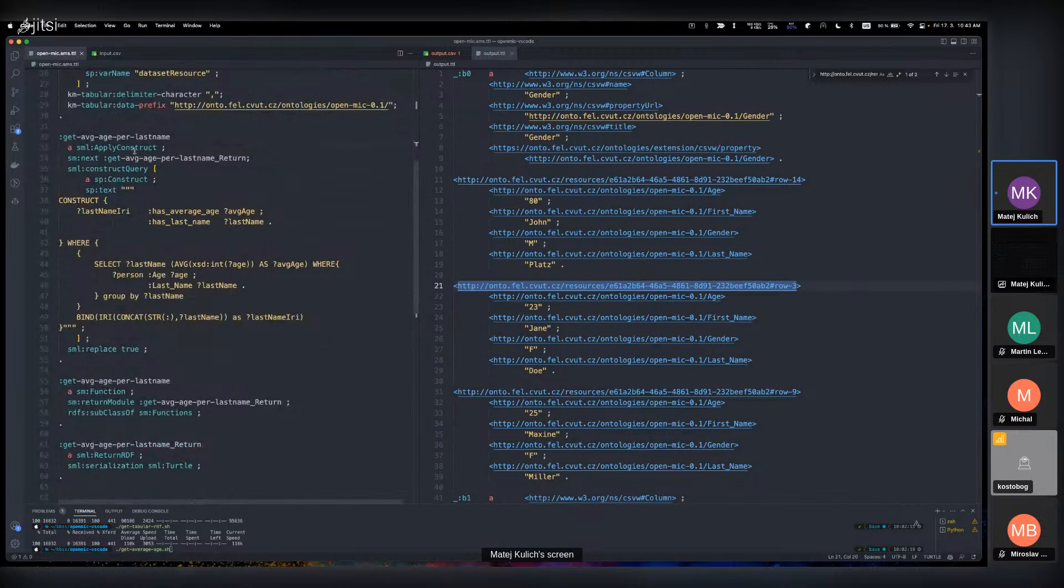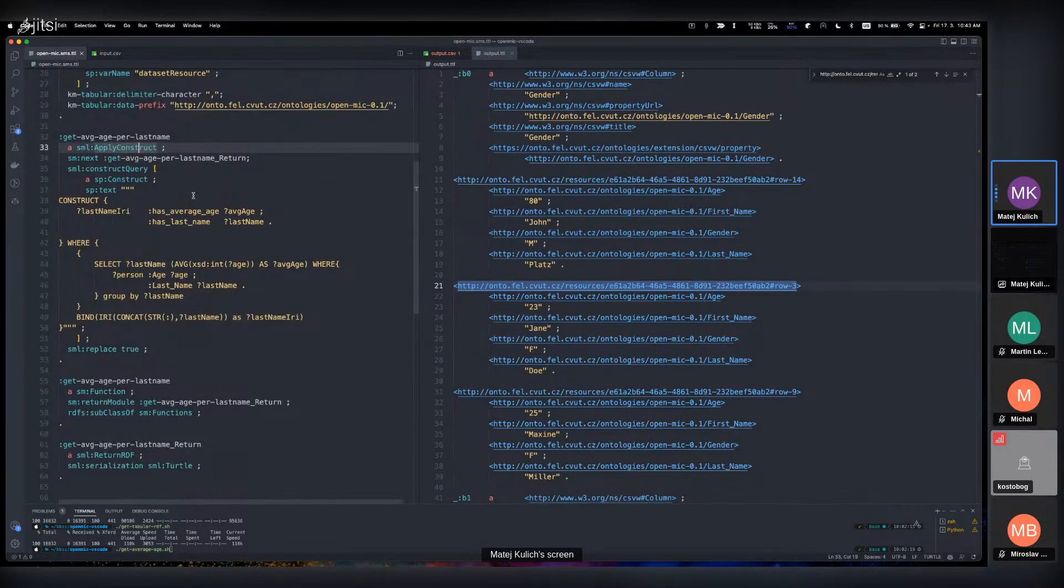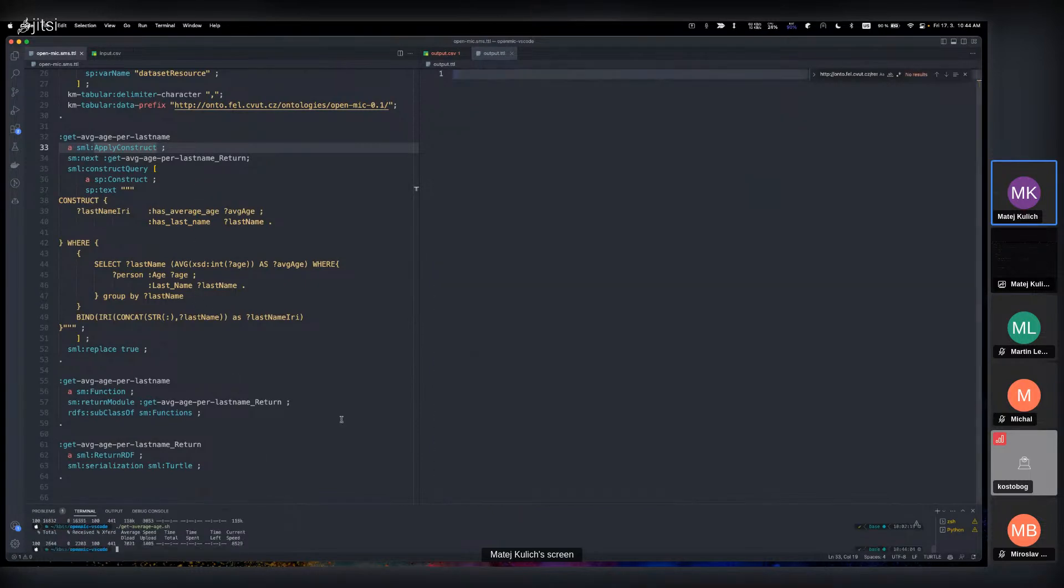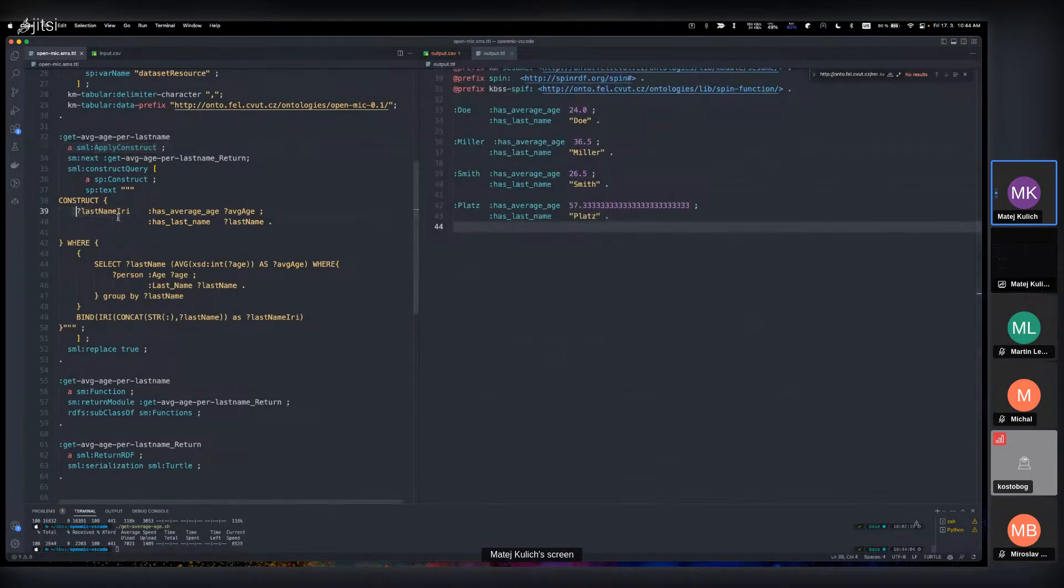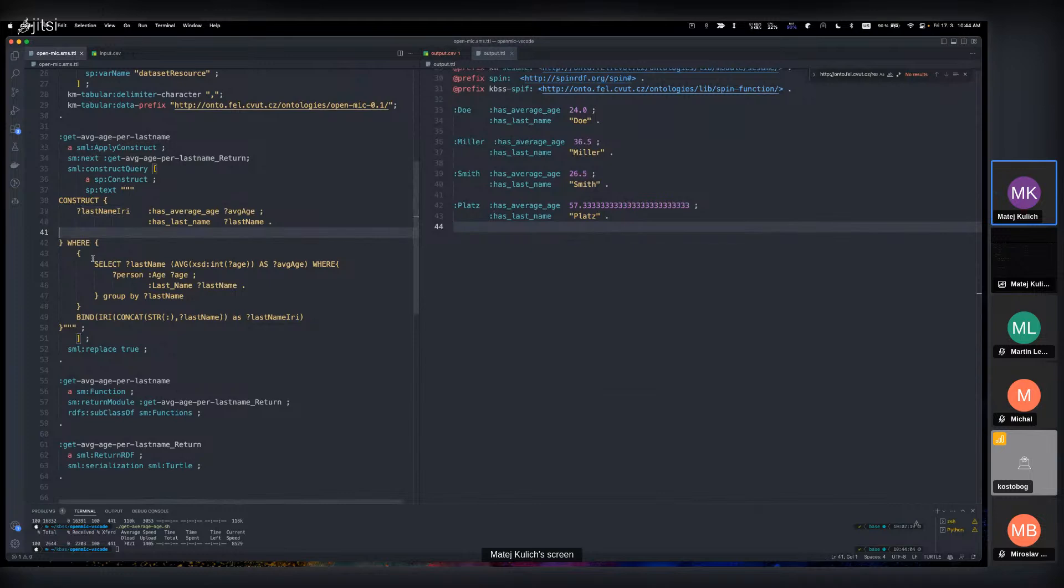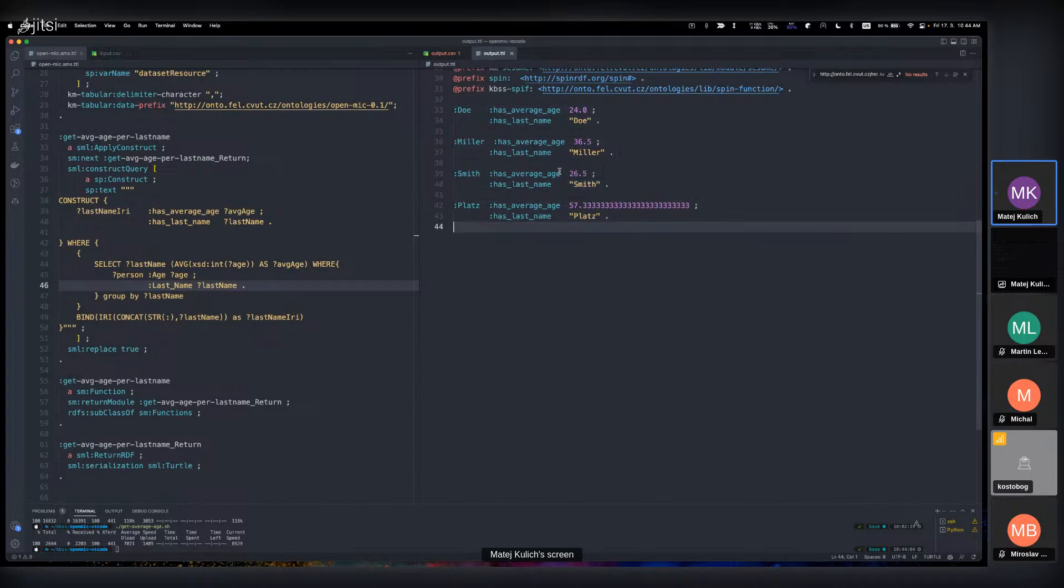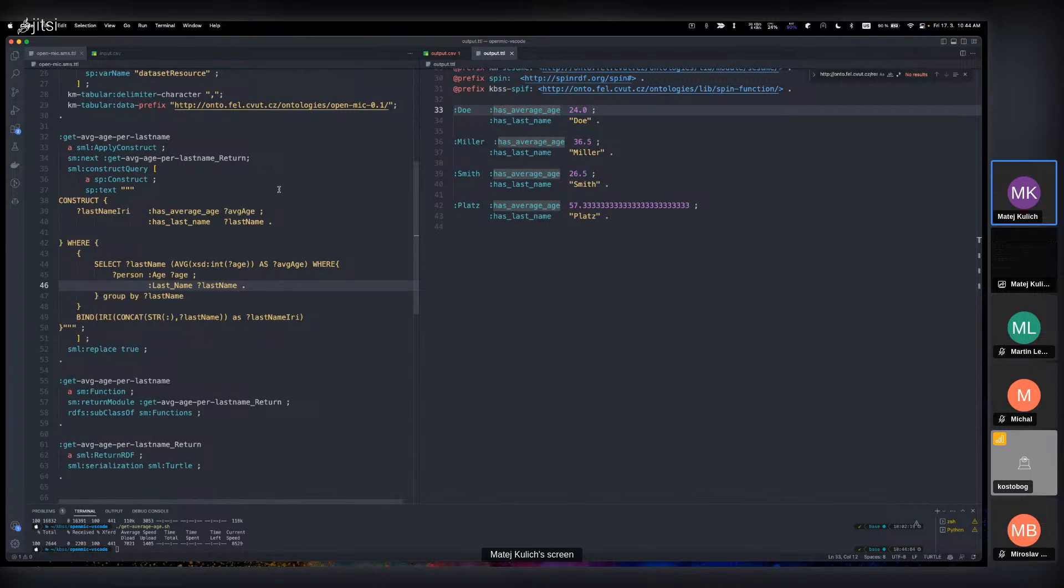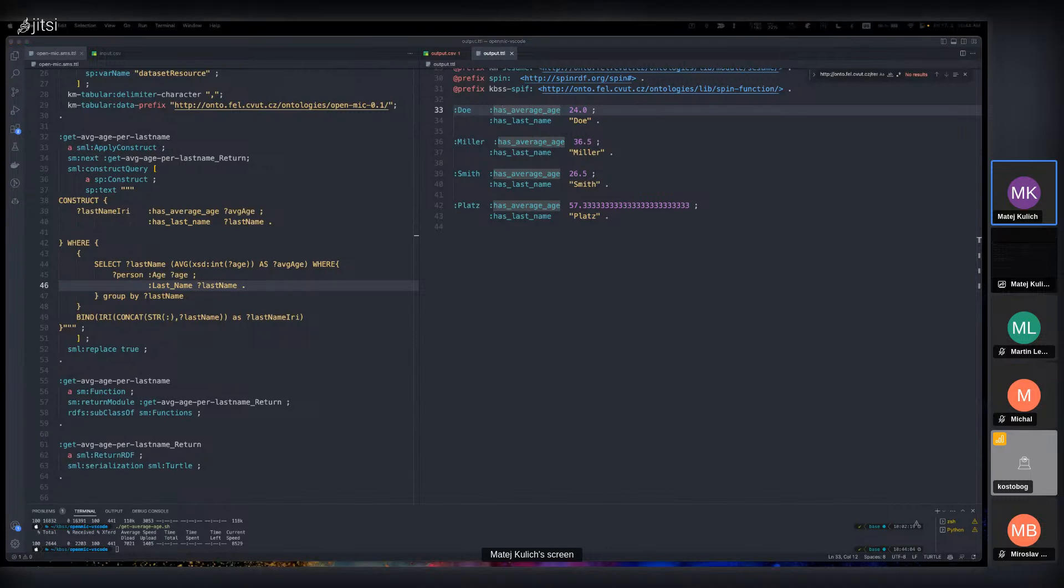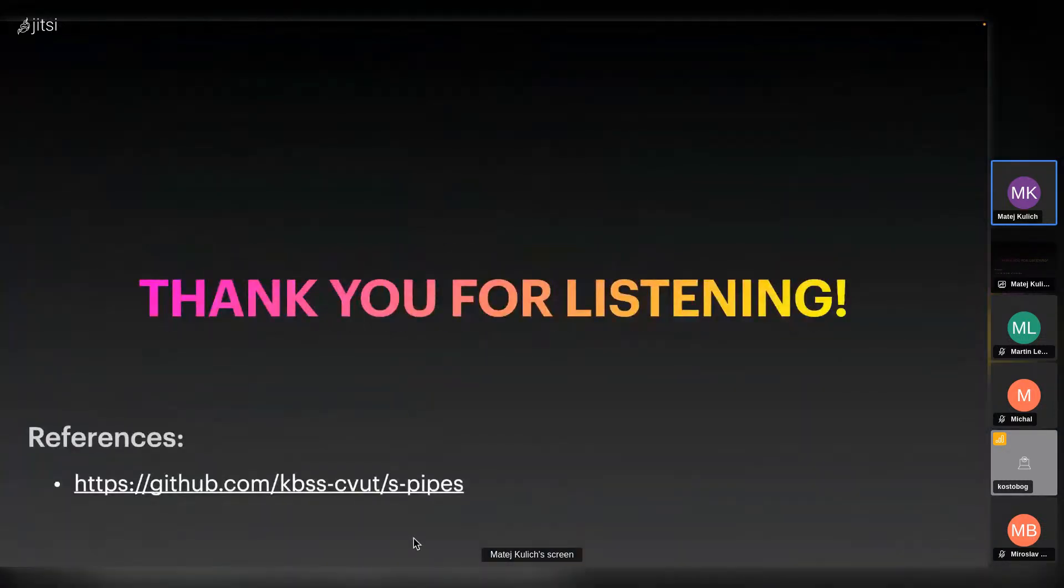Now I will show a pretty simple Apply Construct which gets the average age per last name. This is just a pretty simple construct where I create last name IRI and select the average age. We can see the output is the last name and the average age. This is just pretty simple just to show how it can work. That's it from the demo. Thanks for the attention and for listening. If you have any questions, don't hesitate to ask.